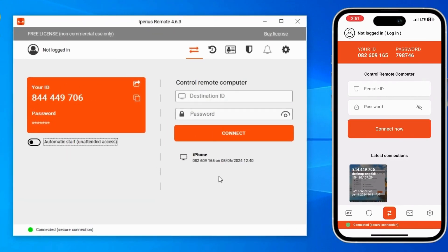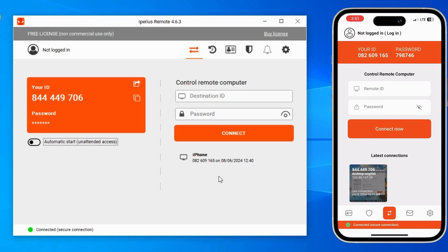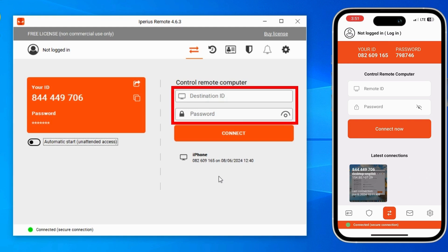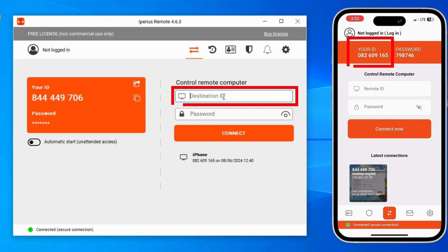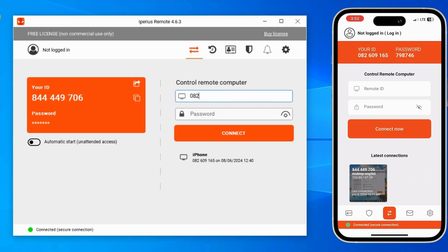Now, as I said before, first we will screencast our mobile phone screen on the computer. On the top of the app you can see your ID and password. Now let's look at the computer screen — here there are two fields: destination ID and password. I have to write my mobile phone ID and password, so let's write it.